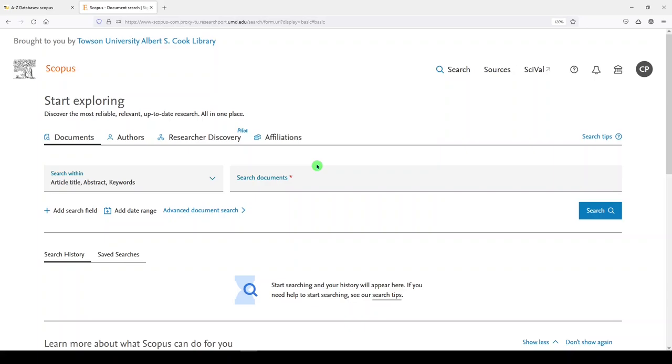Now Scopus is a very large, very multidisciplinary bibliographic literature database, but I would say it's more focused on the sciences, social sciences, medicine, and health. Although you may find some other types of publications in Scopus. So that's the catch here, is that when we look at our researcher profile in Scopus, it's really limited to the literature that's been indexed in Scopus.